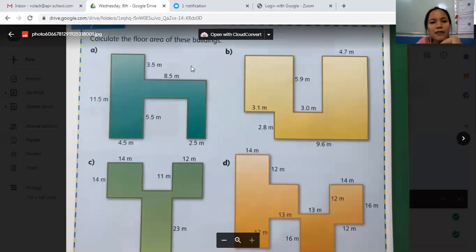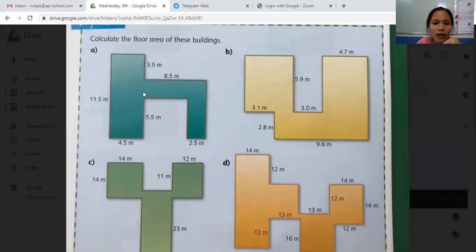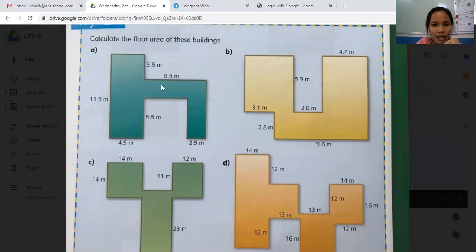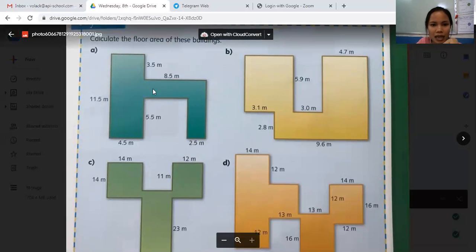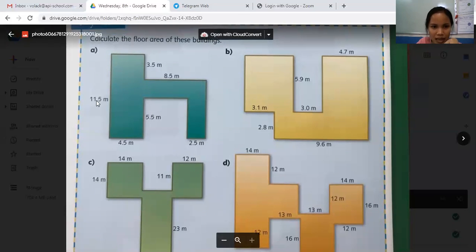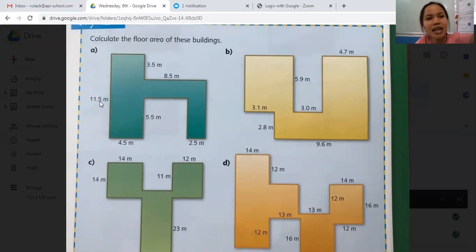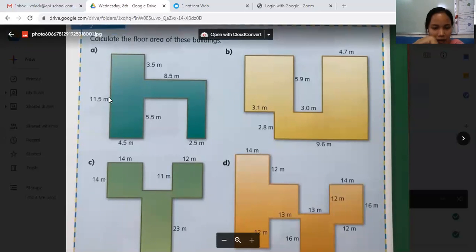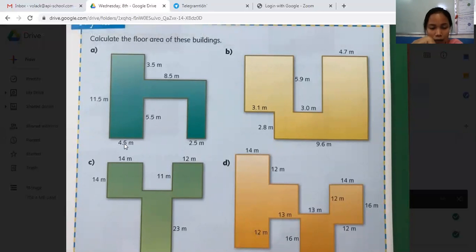For letter A — how to find the total floor area of this building. I can see there is one shape here, I draw a line here and another line here — two shapes, the second shape, third shape: A, B, C. So I need to find the area of shape A first. This is 11.5 meters here, and to find the area of this shape I get 11.5 meters times 4.5.